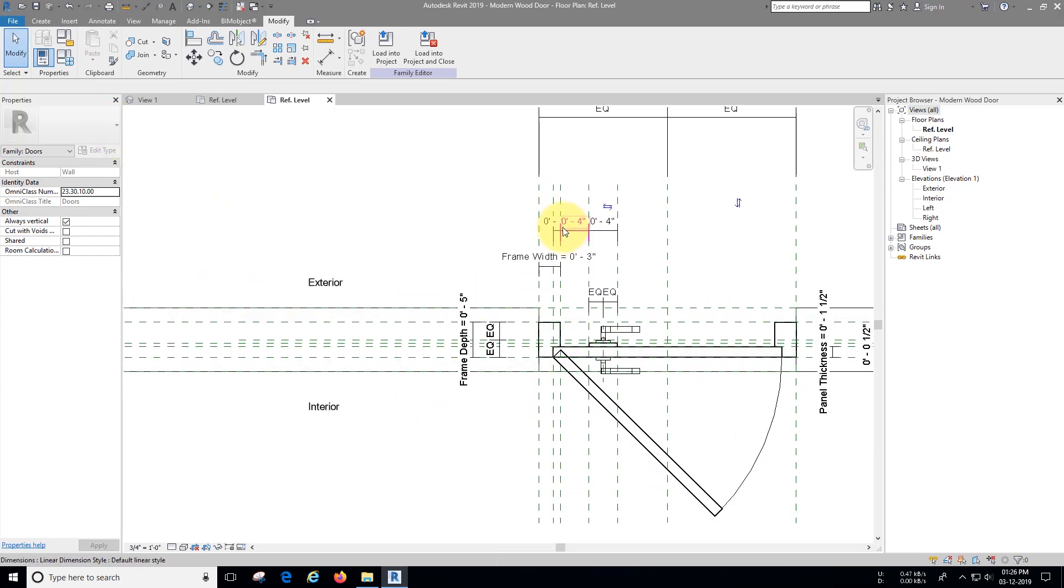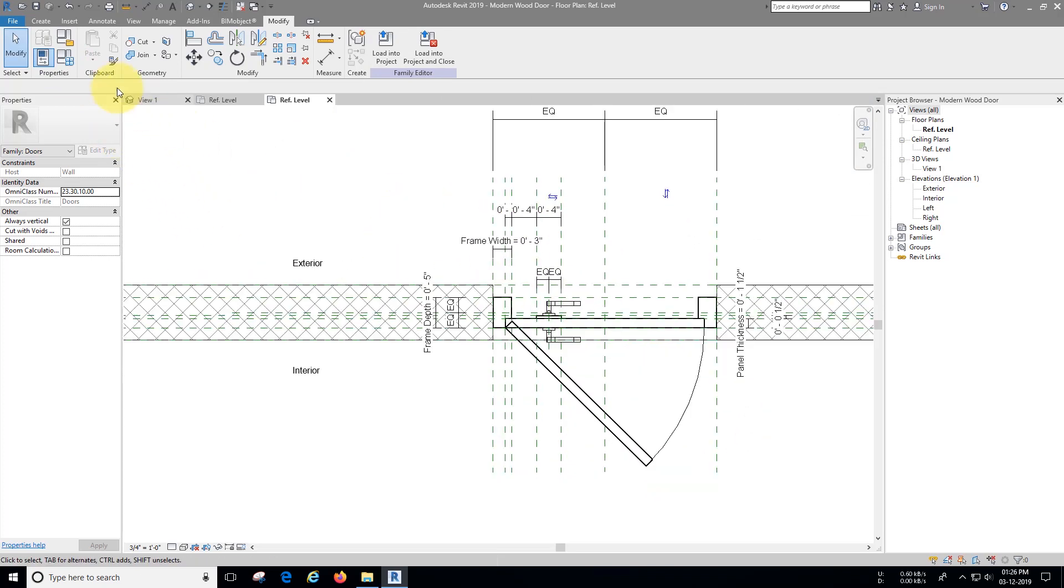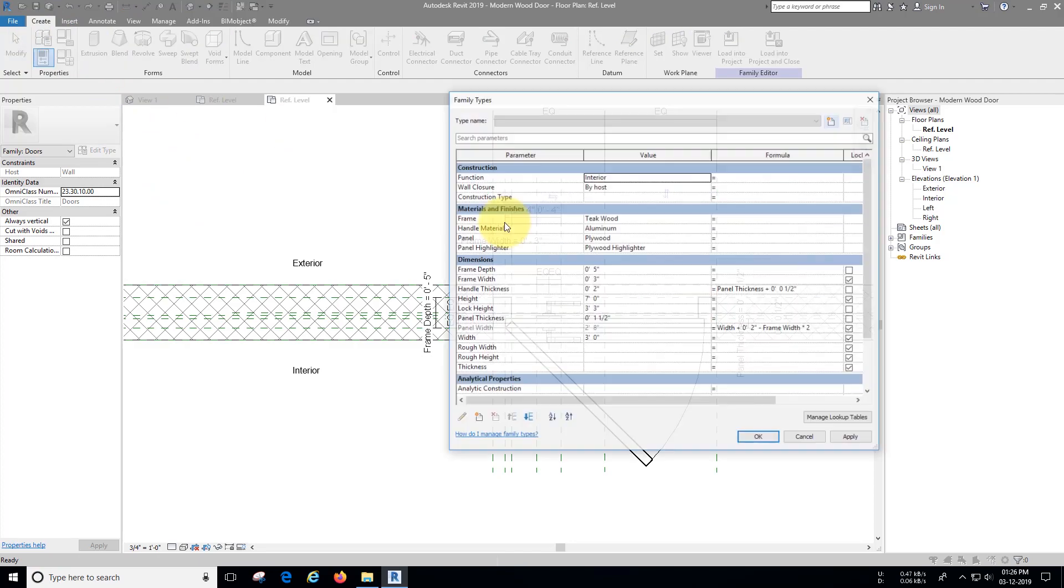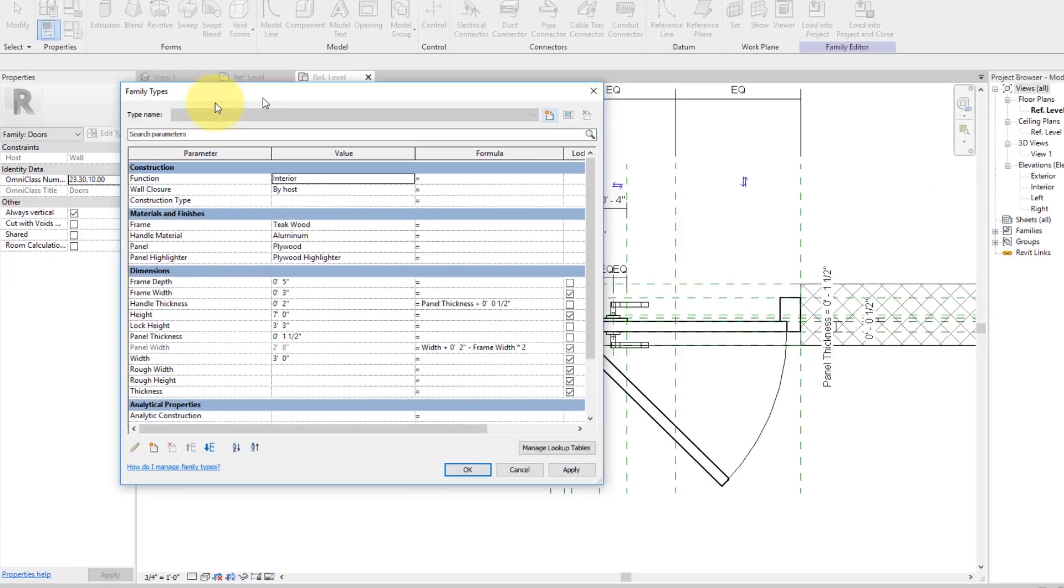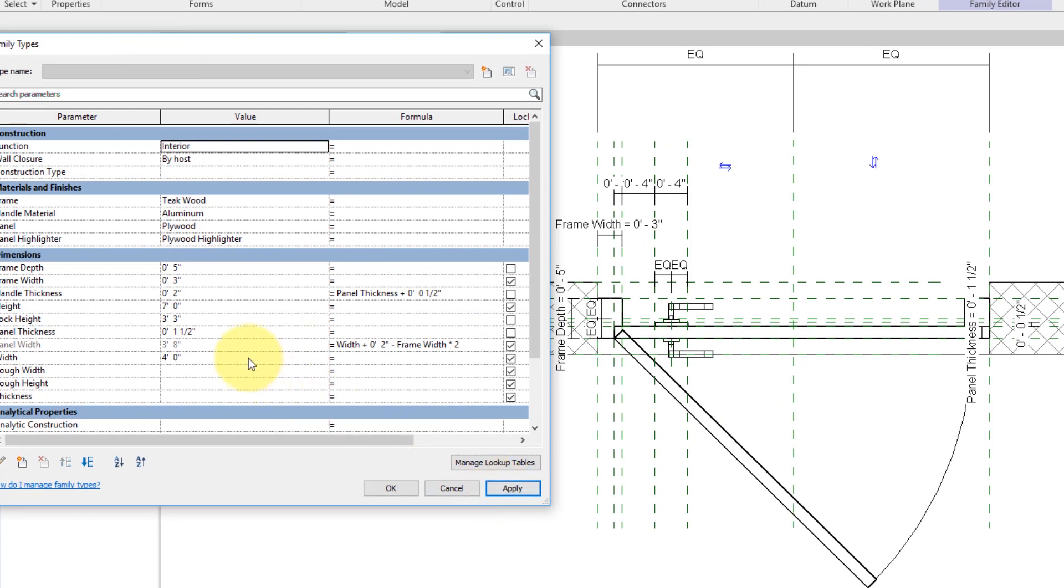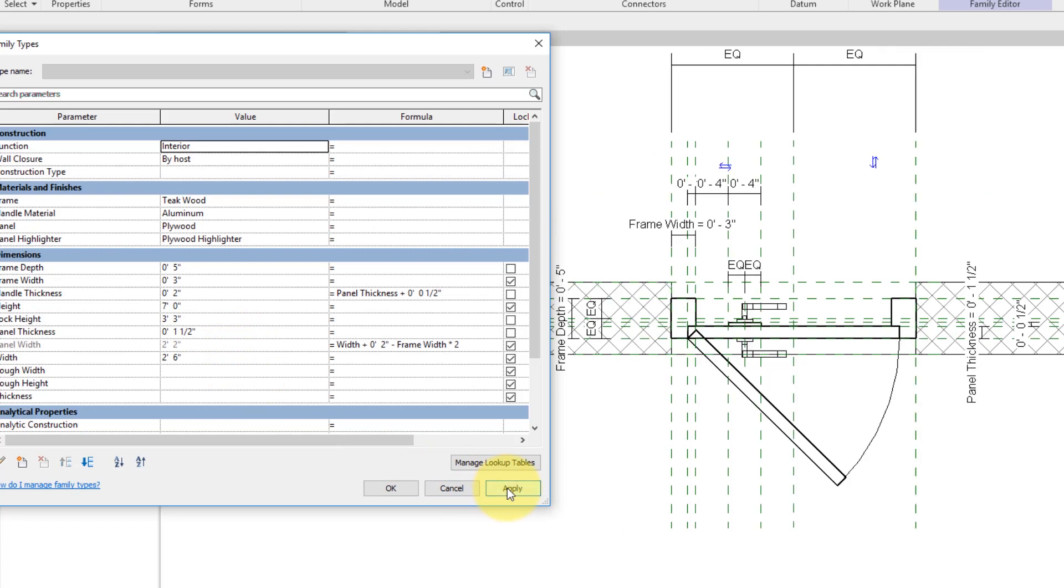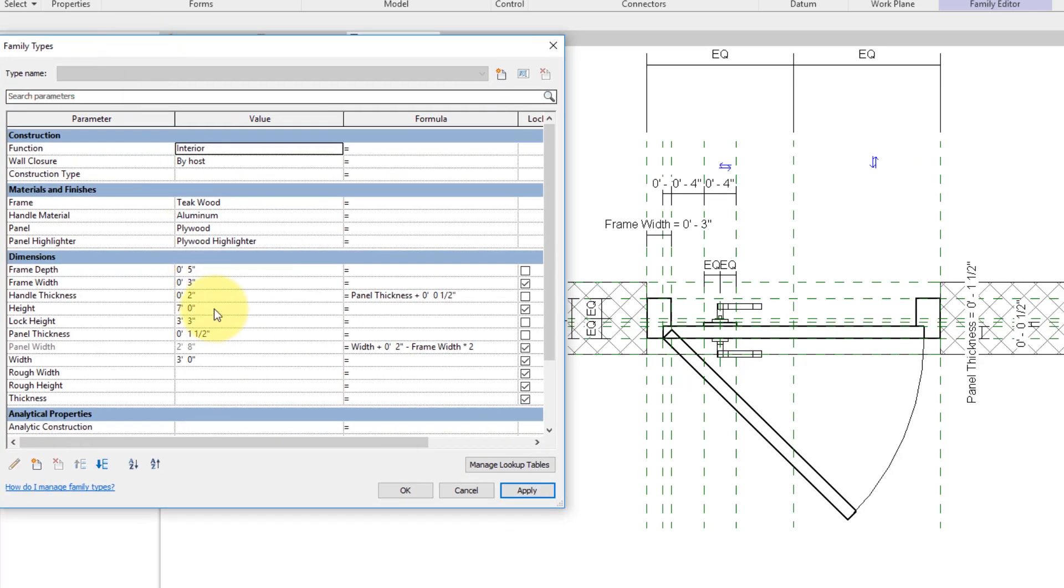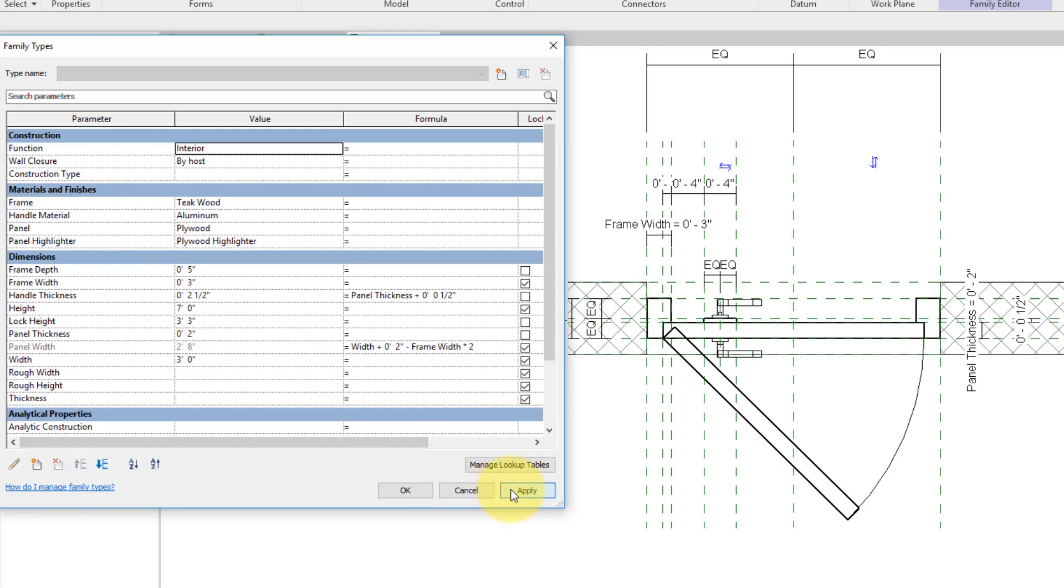Now let's verify the swing is working fine or not. As you can see swing is now parametric, let's set the visibility parameters.